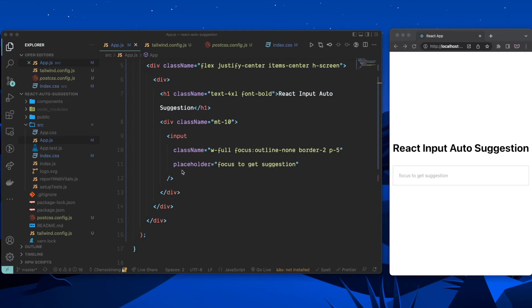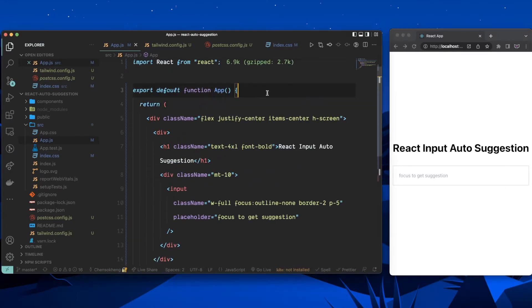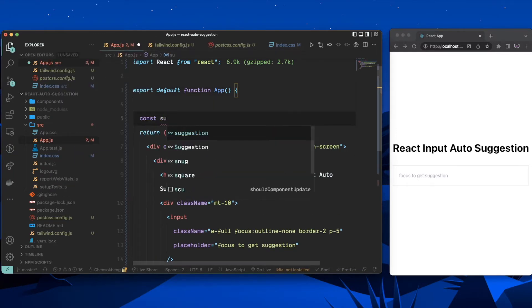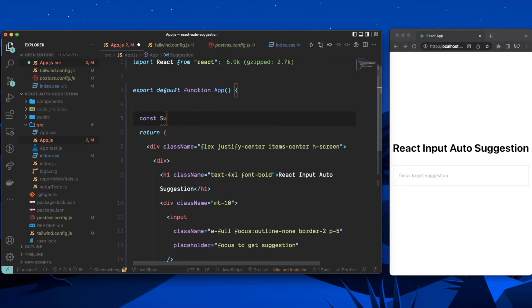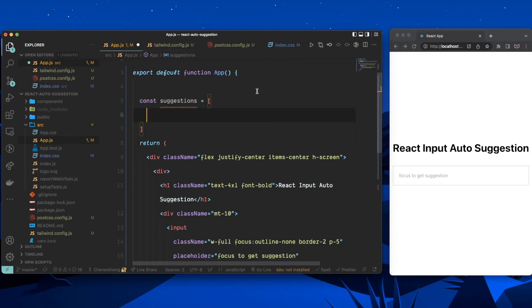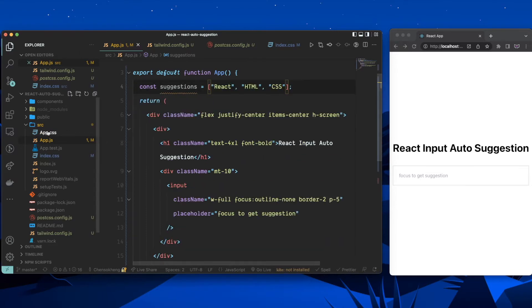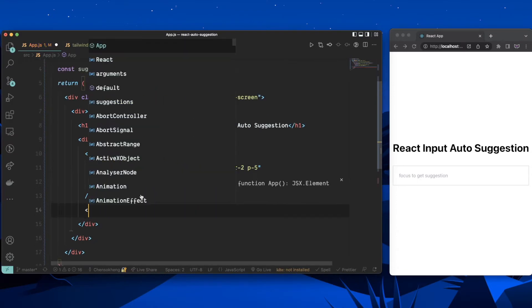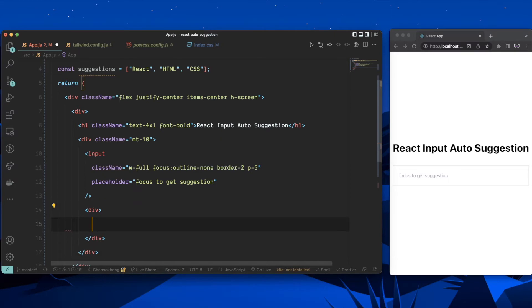The first thing we'll do is render the list of suggestions. I'm going to create a static array called suggestions containing 'React', 'HTML', and 'CSS'. Then I'll wrap the input with a div, and below the input we'll render the suggestions list.